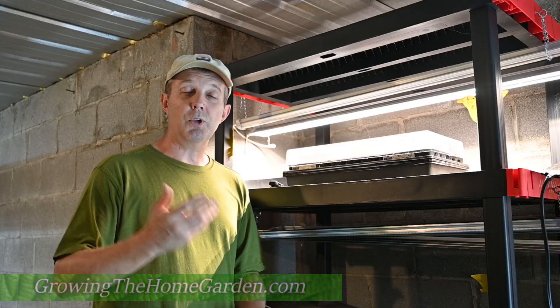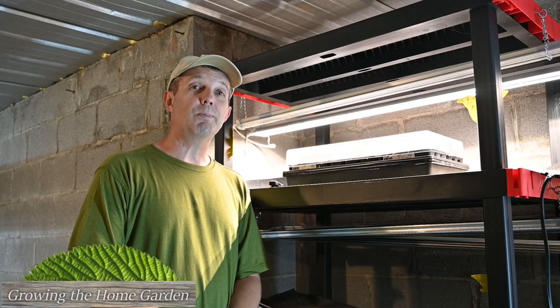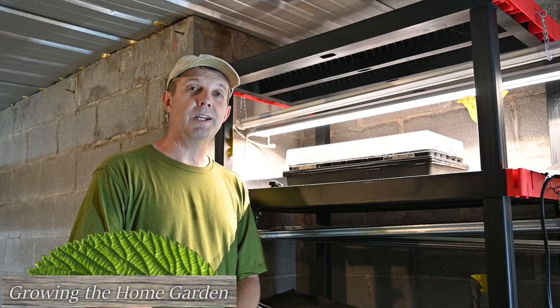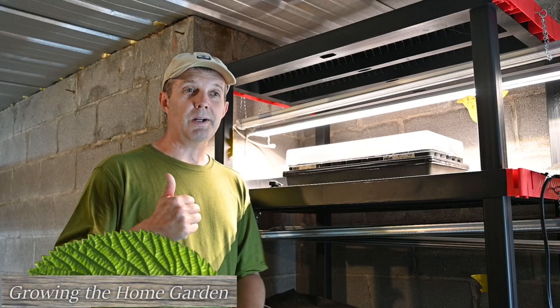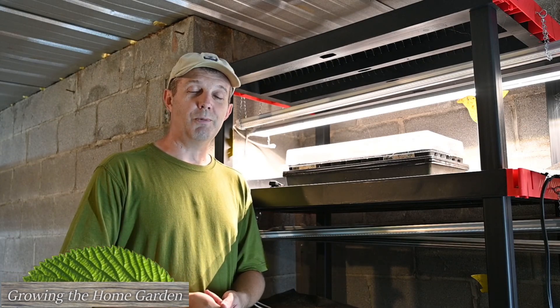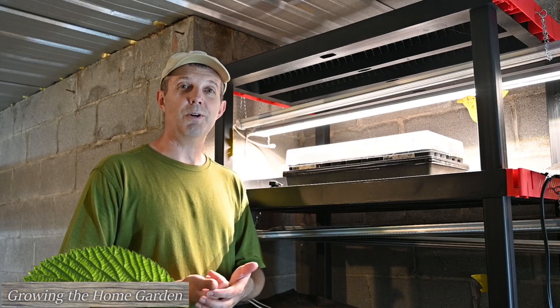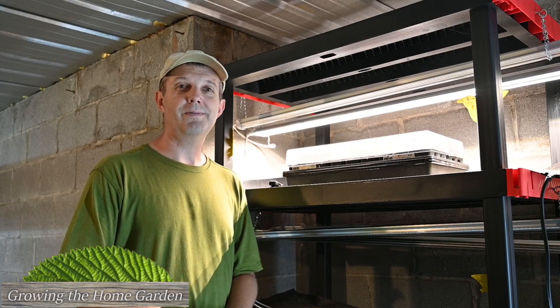So I'm Dave with Growing the Home Garden. I really appreciate you watching. Please hit the like button and subscribe if you thought this was helpful and we'll catch you next time here on Growing the Home Garden.